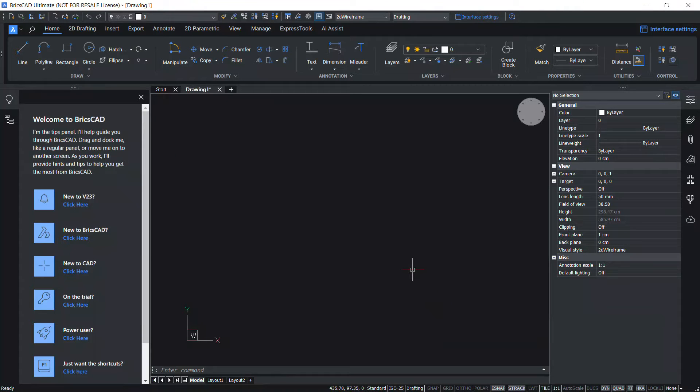This completes the tutorial on exploring the BricsCAD user interface. Thanks for your time.